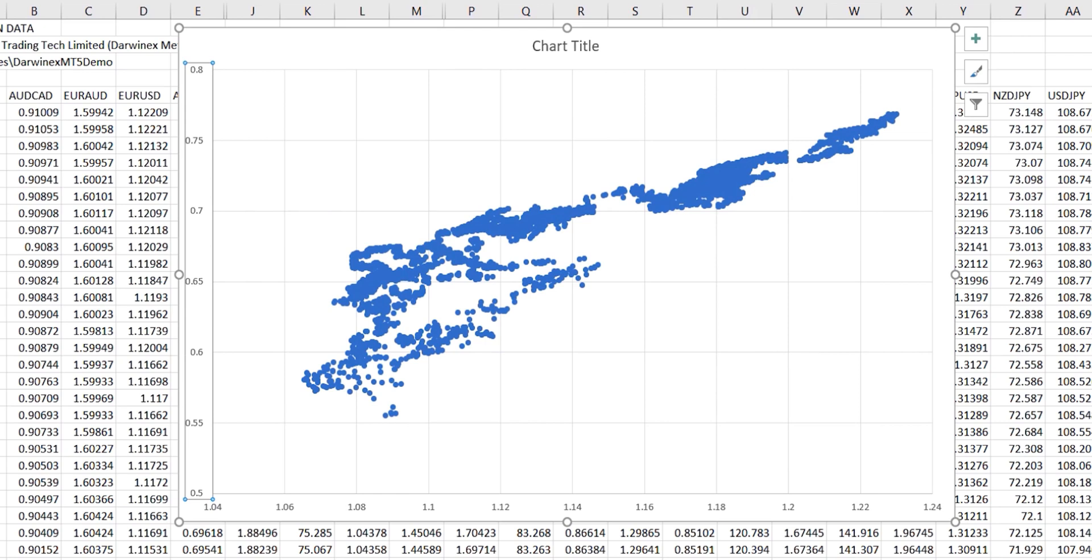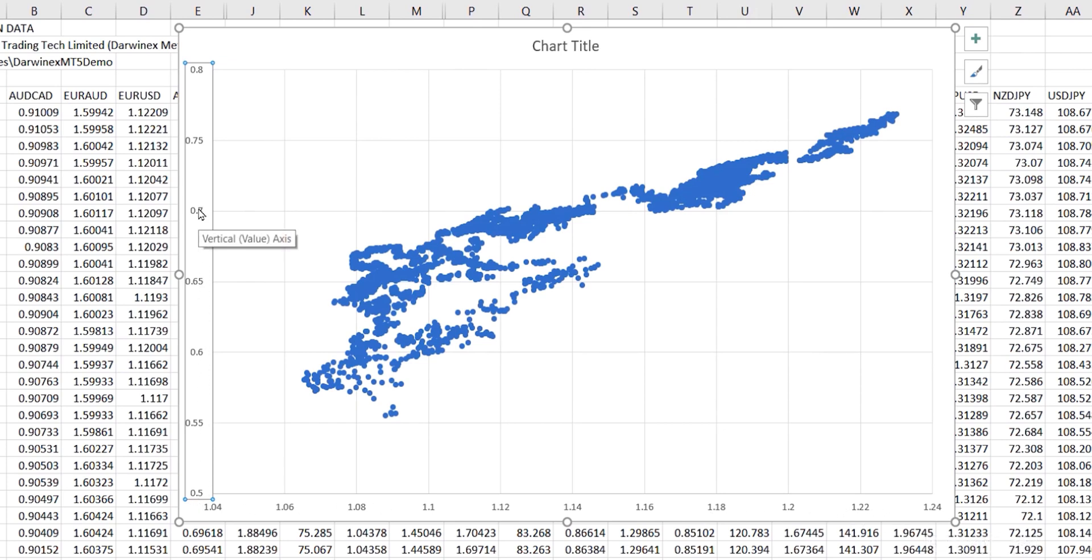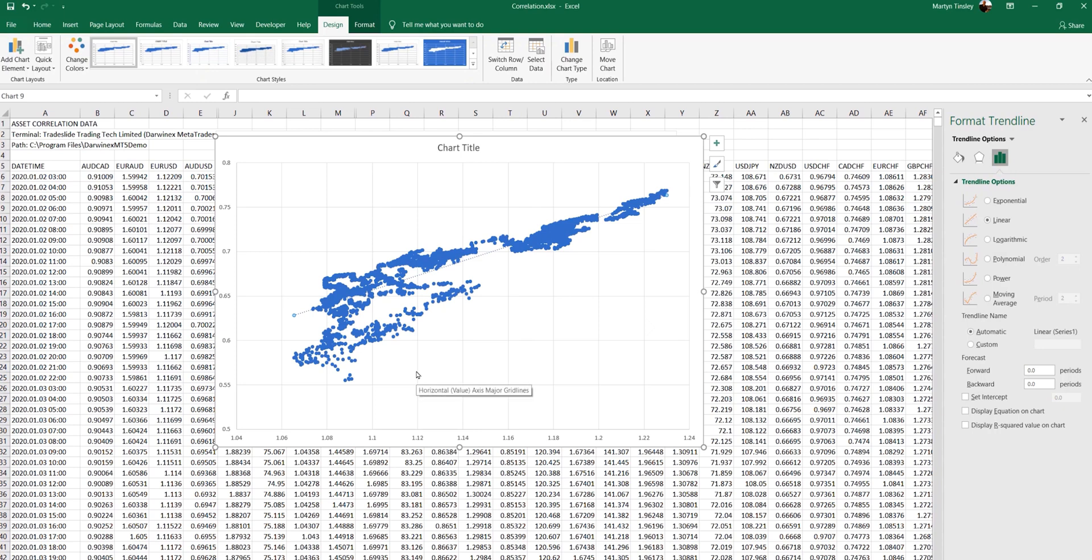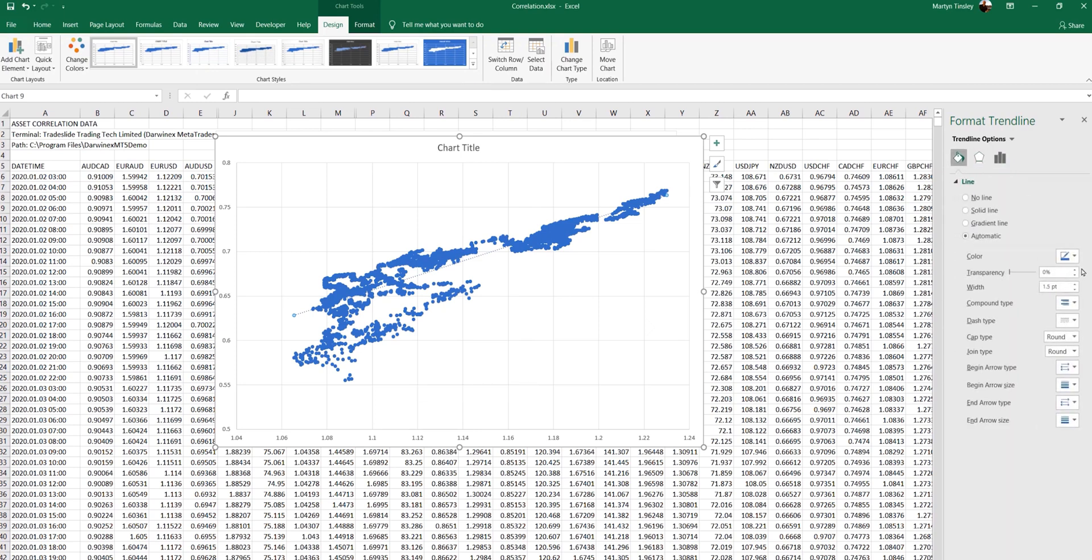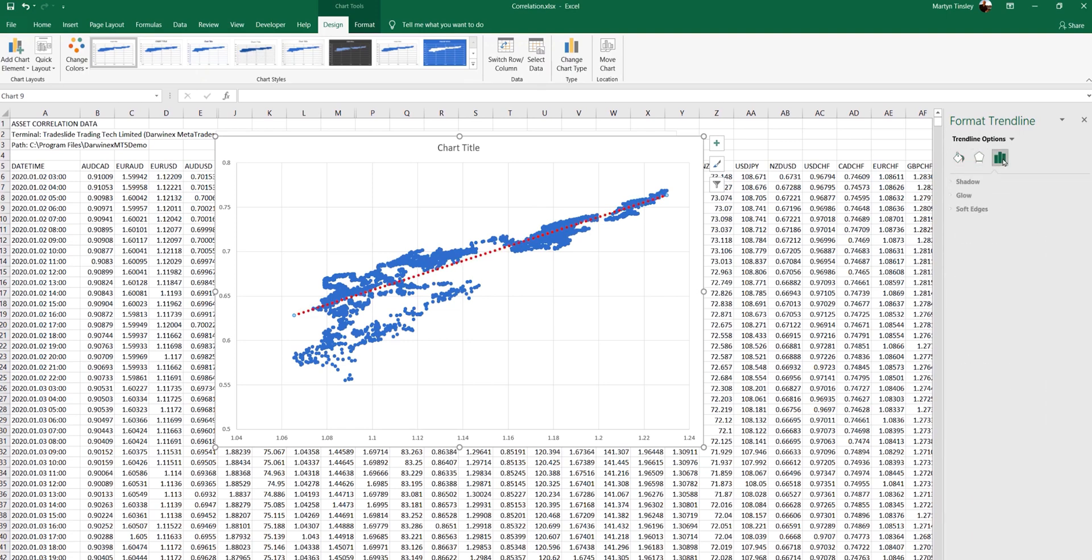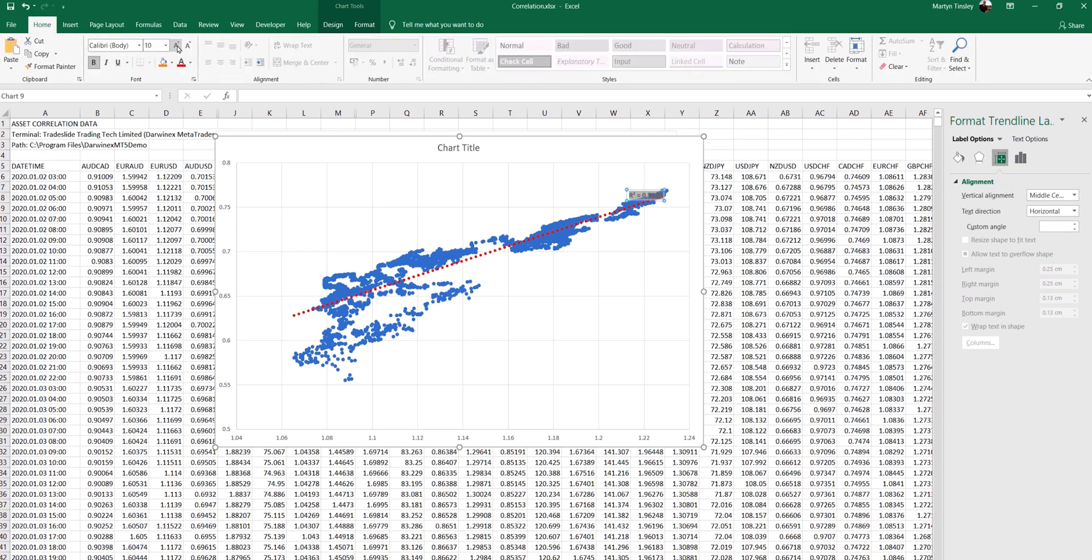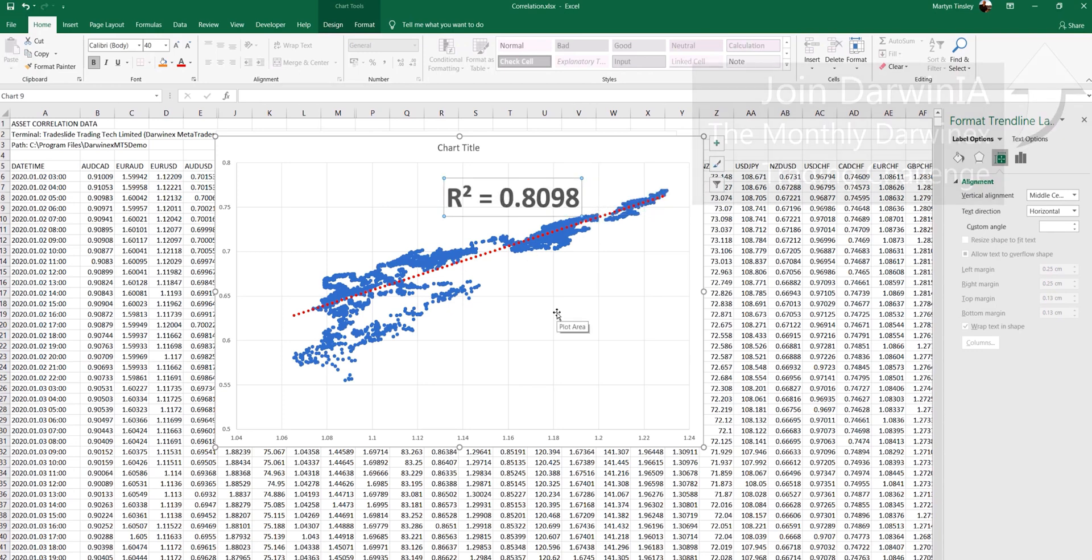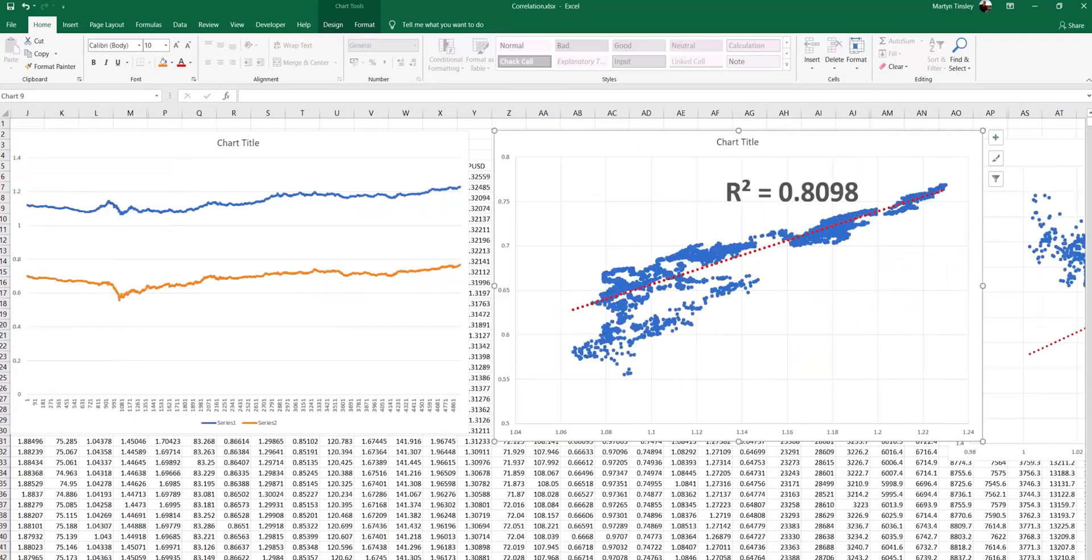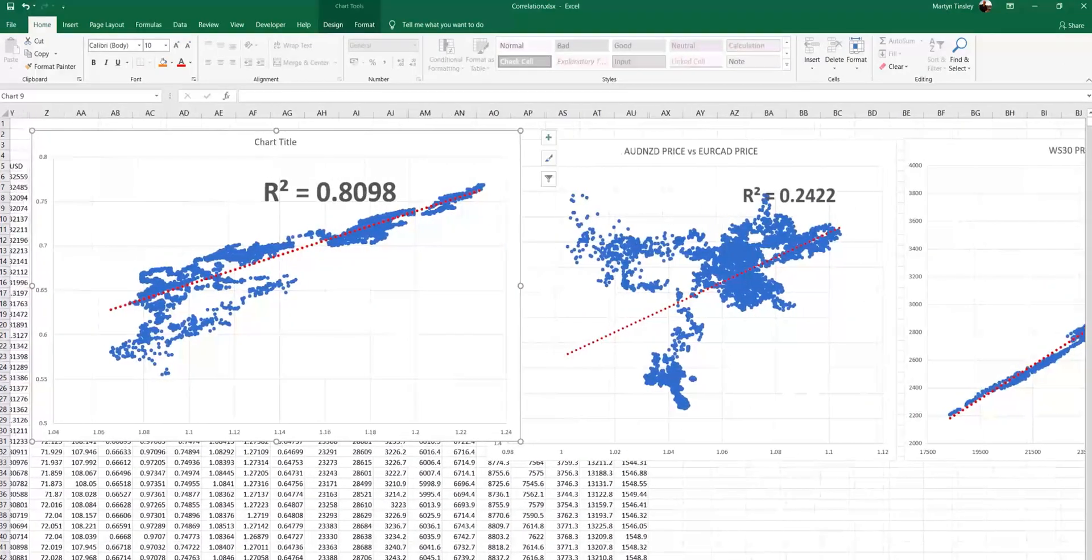Just to explain what we're looking at here: along the x-axis we have the values of euro dollar, and on the y-axis we have the values for aussie dollar. As we can see, there's definitely a pattern, almost like a trail of prices as the ratio between them has changed. Technically we can draw a trend line through this very easily and create our r squared value that you can see here. However, is this giving us an accurate representation of the correlation between these two assets?